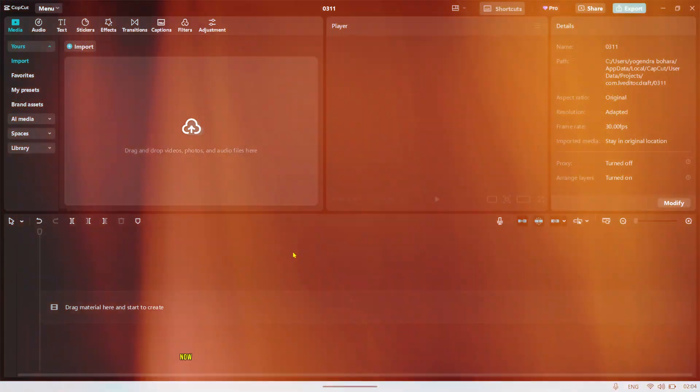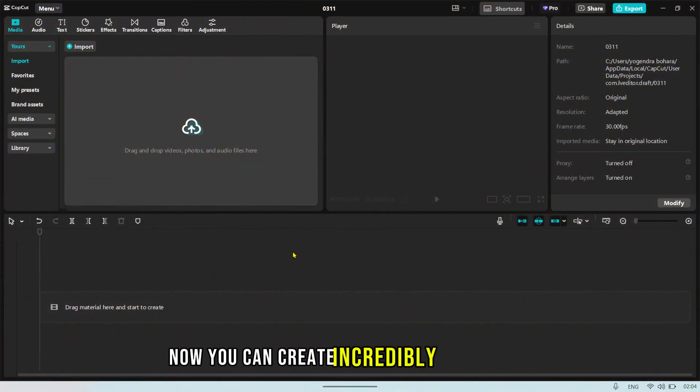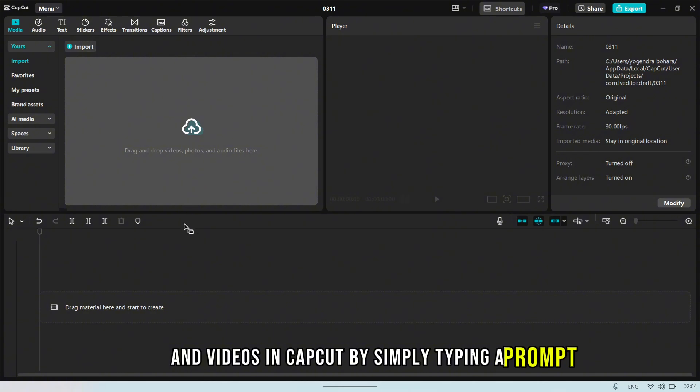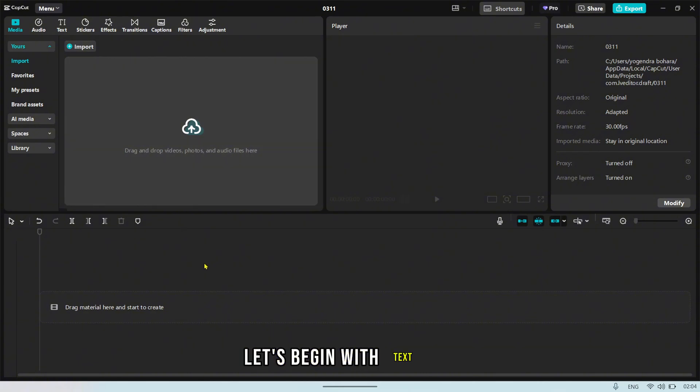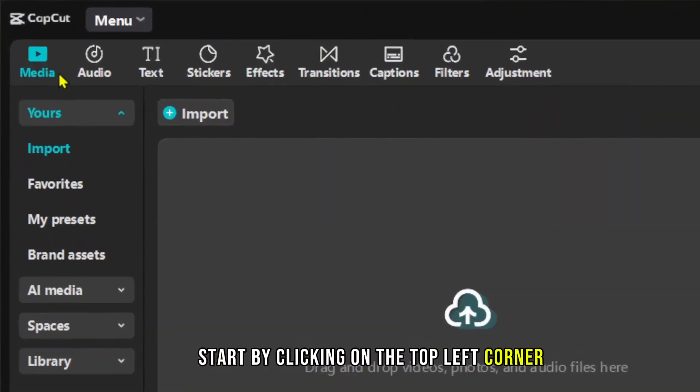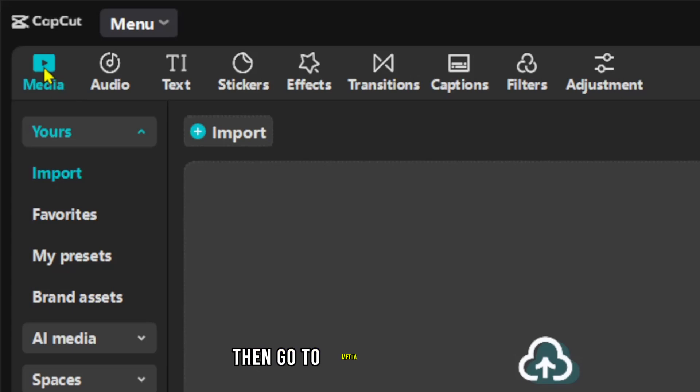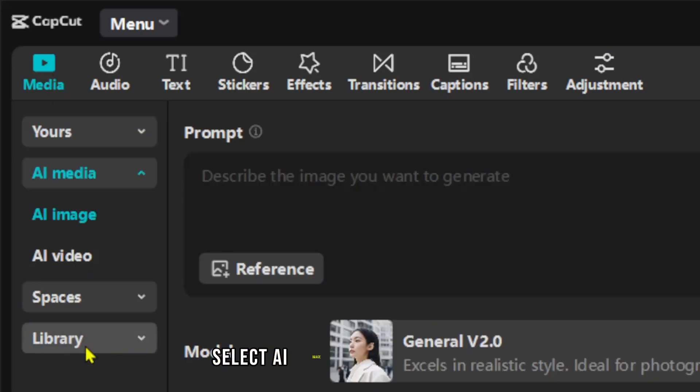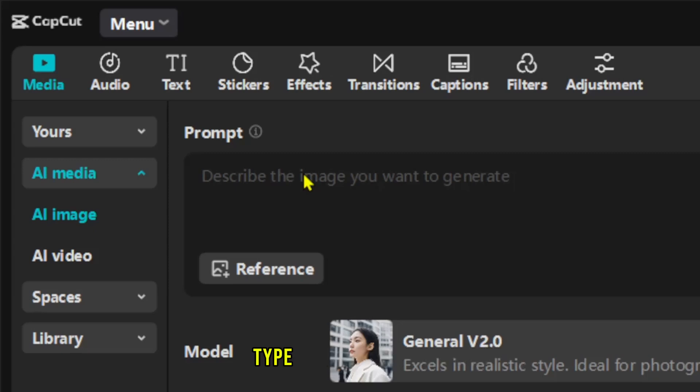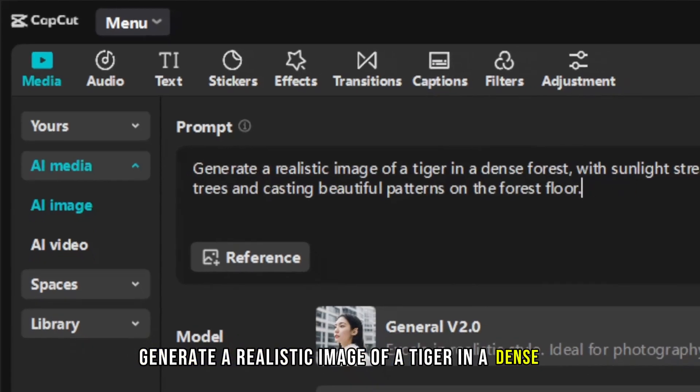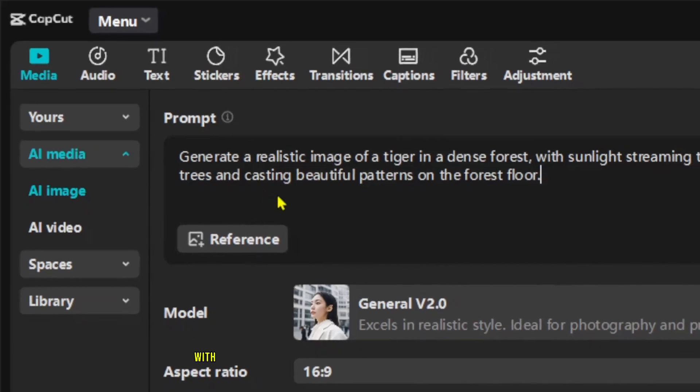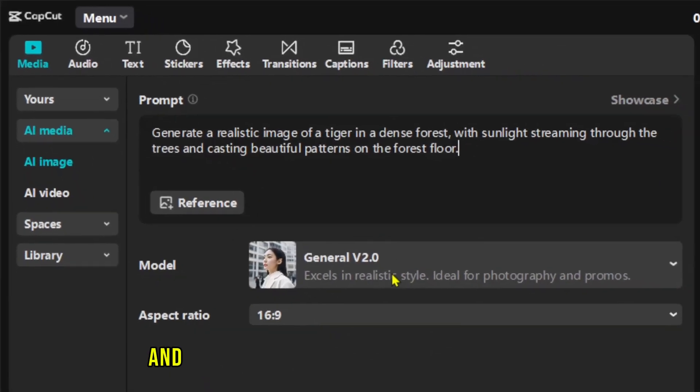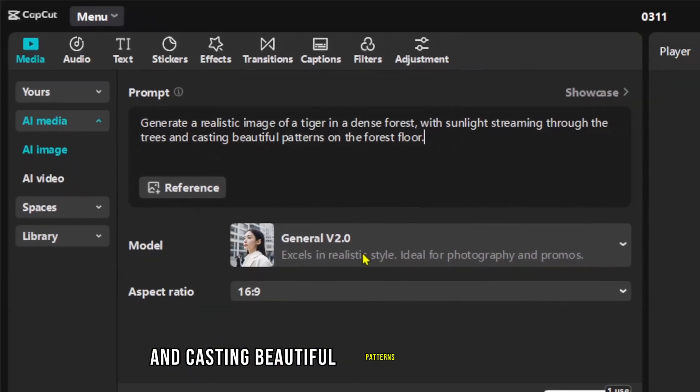Now you can create incredibly realistic images and videos in CapCut by simply typing a prompt. Let's begin with Text to Image. Start by clicking on the top left corner, then go to Media, choose AI Media, and select AI Image. In the Prompt section, type a description like this: Generate a realistic image of a tiger in a dense forest with sunlight streaming through the trees and casting beautiful patterns on the forest floor.